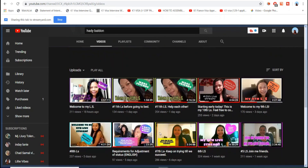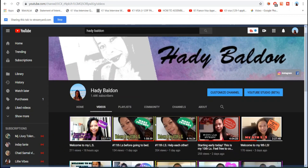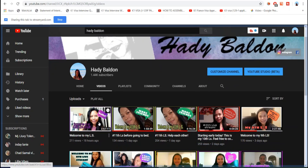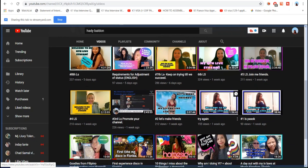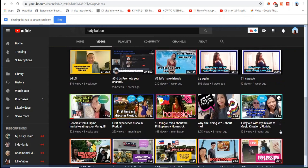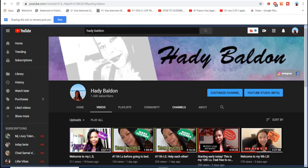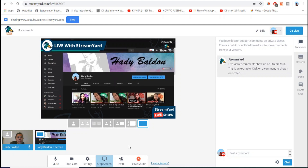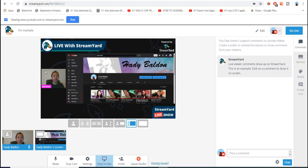We'll select the YouTube tab here. Please subscribe to my channel if you haven't already and click the bell button for notifications. I recently started a lot of live streaming and I have vlogs too. Going back to StreamYard, we can now see our Chrome tab appearing in the stream.